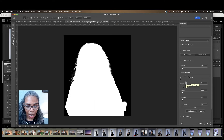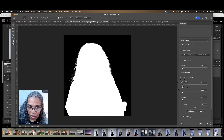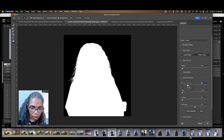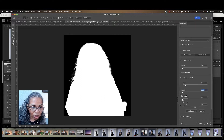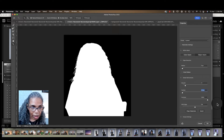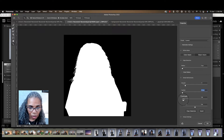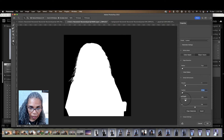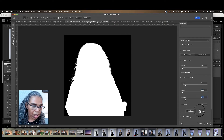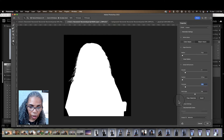Once you've confirmed that, come down to Global Refinements where you have more control of the mask. Start with Smooth — this allows you to smooth out jagged edges, just enough. Feathering you don't want to touch. For Contrast, you do want some because it sharpens the edges, but not too much — just enough to sharpen the edges. Shift Edge you don't want to touch at all.